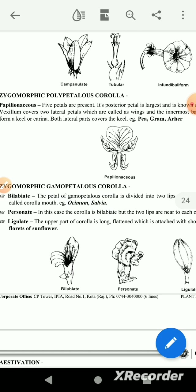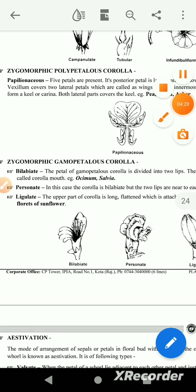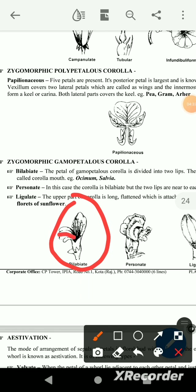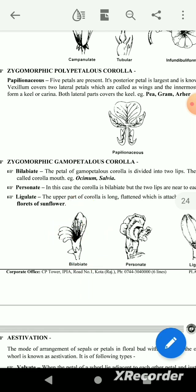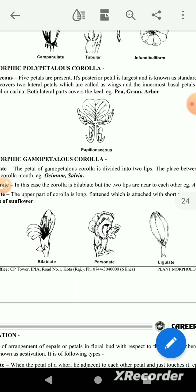This is called the 2 lips — upper lip and lower lip. Then the personate: in this case the corolla is bilabiate, but the two lips are near to each other. The space between the two lips is very small. The upper part of the corolla is long and flattened, attached with the short and narrow lower lip.